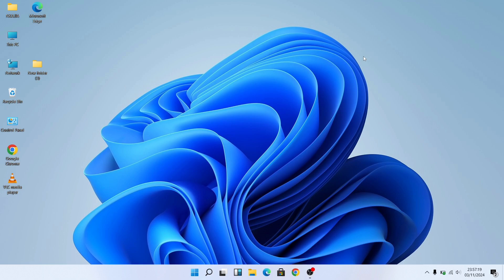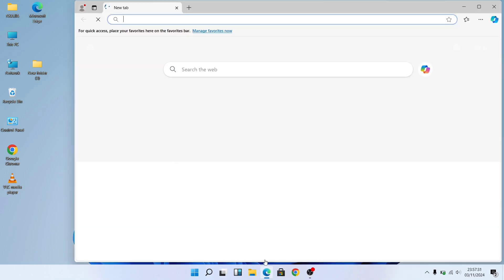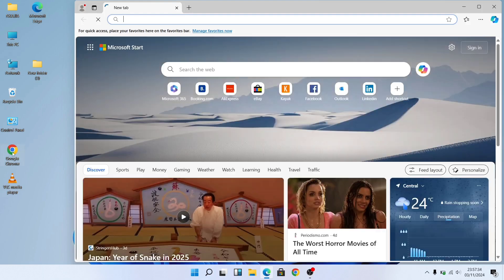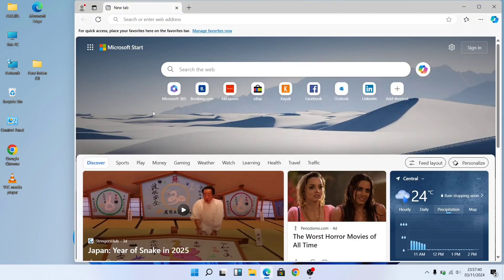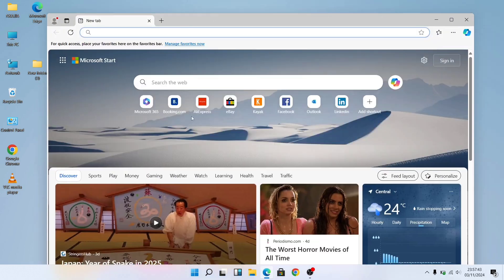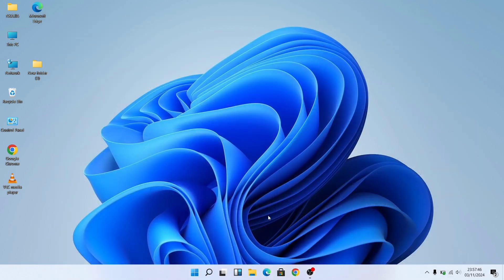Windows comes with a pre-installed internet browser, which is Microsoft Edge. You can use this browser, or you can install a new browser — on this PC I've installed Google Chrome. You can use Google Chrome, but you can as well use Microsoft Edge. You just need to click on Microsoft Edge — that is a left click — and when it opens, you just have to search. This is basically the internet browser that comes pre-installed with Windows.